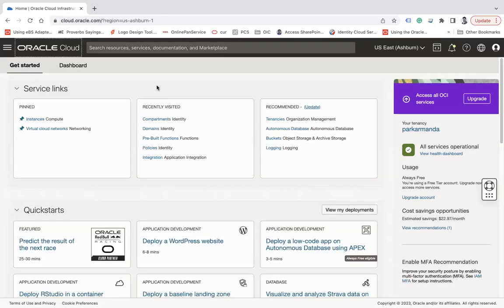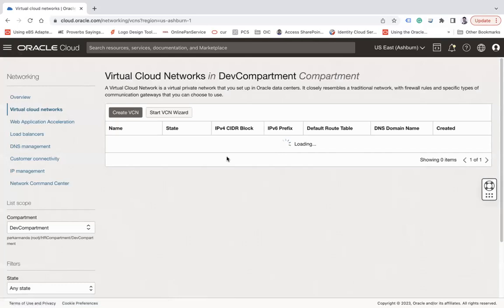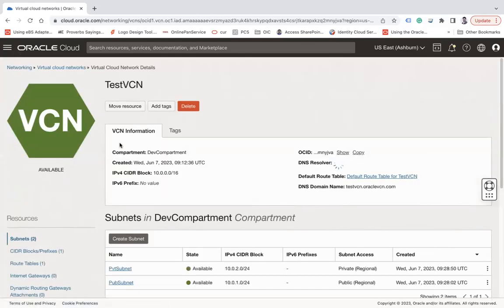In order to create a compute instance, first you must have an Oracle Cloud Infrastructure tenancy and at least access to one compartment in which you can create compute instances. You must also have a Virtual Cloud Network established along with a public, private, or both subnets. We already have these prerequisites — here is the instance created earlier and here are the private and public subnets.